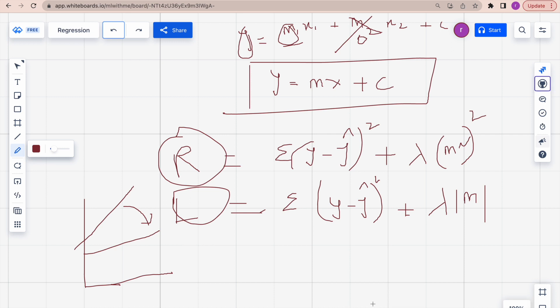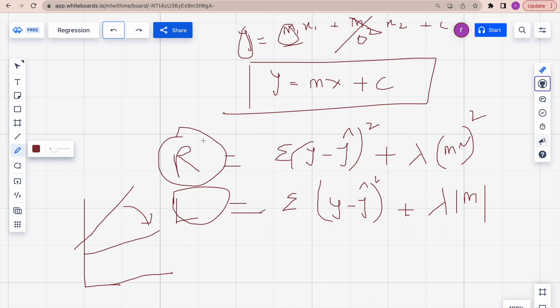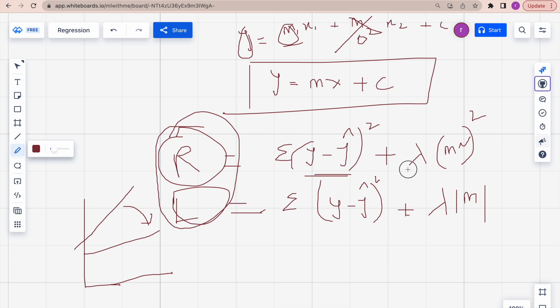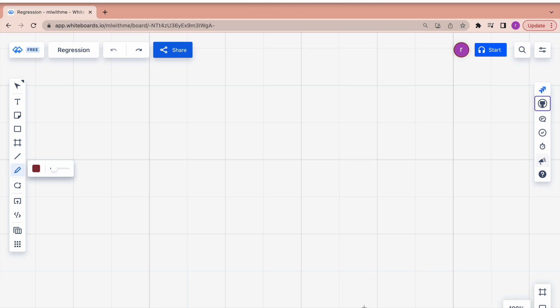Hi and welcome back to my channel, Machine Learning with Me. If you're new to the channel or not yet subscribed, please do subscribe and press the bell icon for further notifications. Today I'm going to explain what Ridge and Lasso are. Before getting into these, I'll first explain the cost function, overfitting, and underfitting, and give you an intuition behind why we add a particular equation to our cost function. By the end of the video you will be confident in Ridge and Lasso.